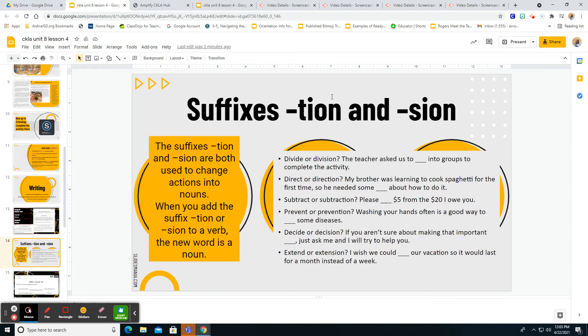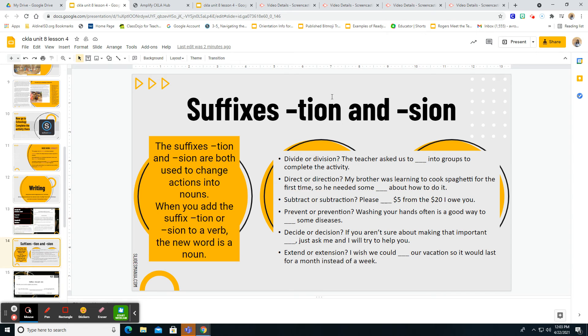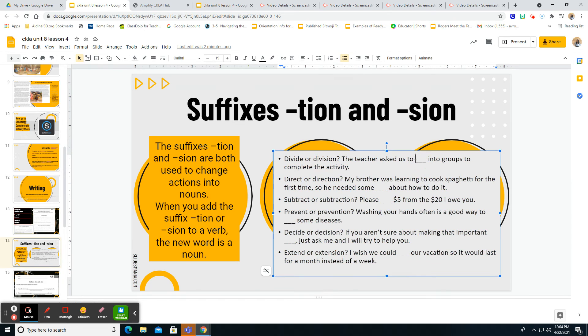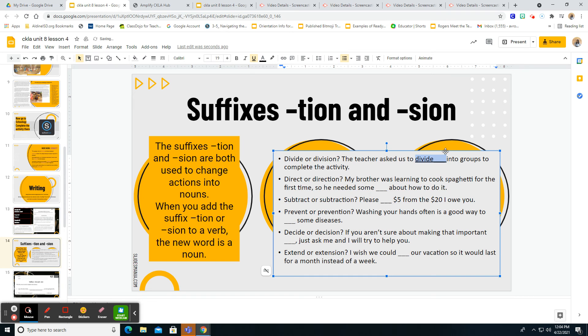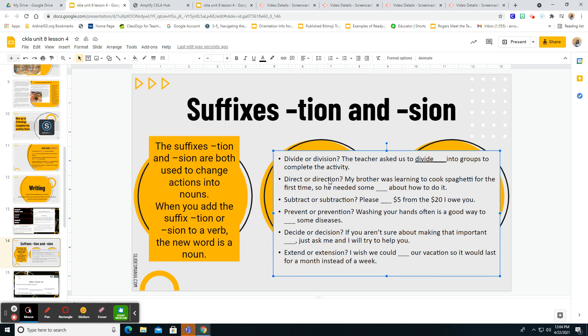It says, which one are you going to type in? Which one completes the sentence correctly? Divide or division? The teacher asks us to blank into groups to complete the activity. Do you guys think it's divide or division? She asks us to what? Divide. So for the answer here, you're going to put divide and go ahead and make sure that you kind of underline it because I know when you type in there, it might do that. And so now I can know that it is divide.